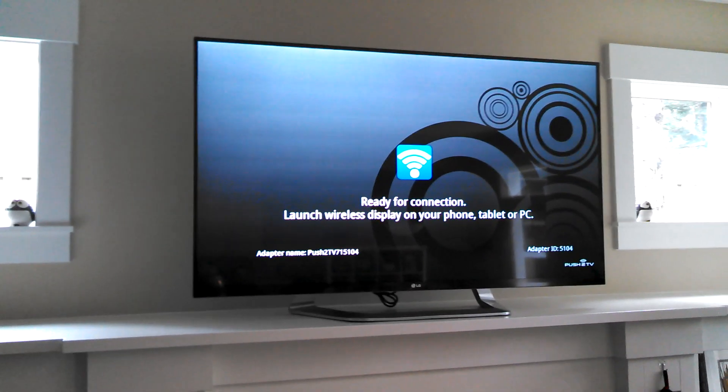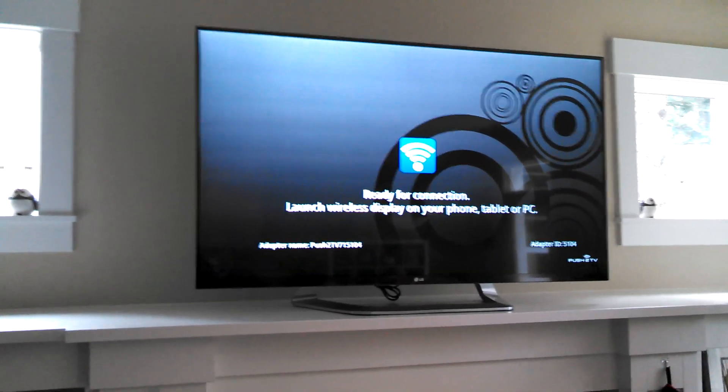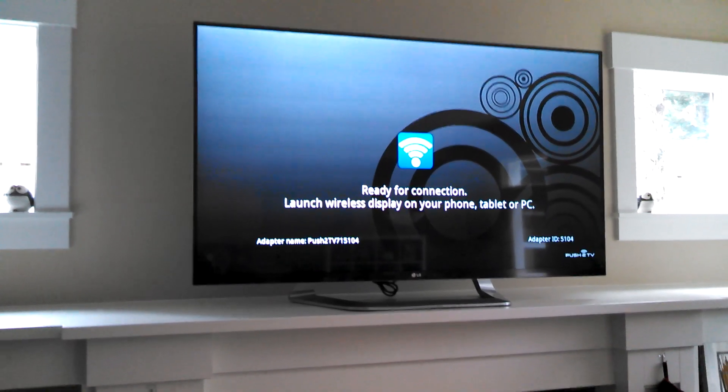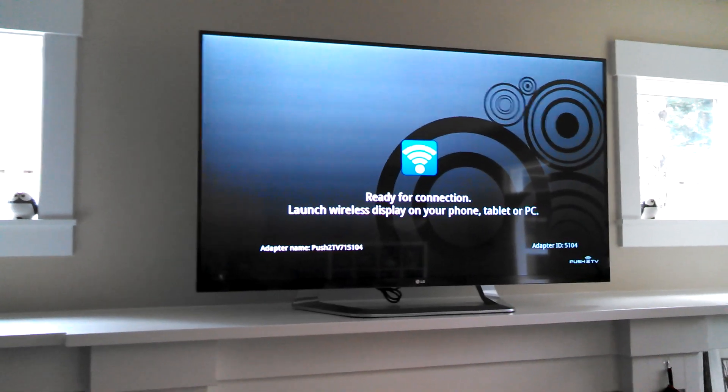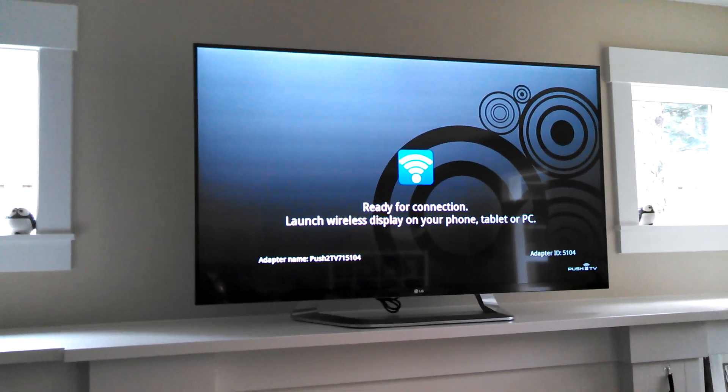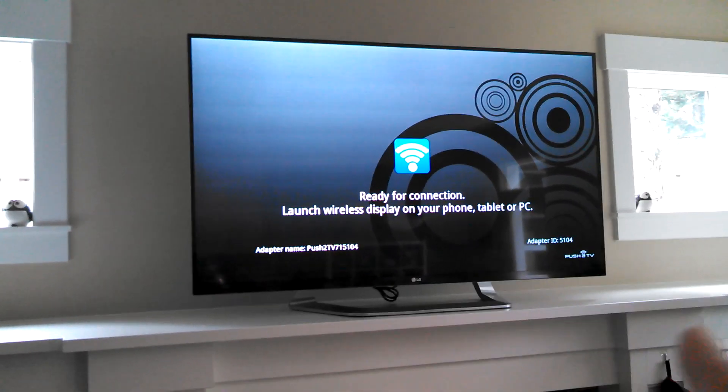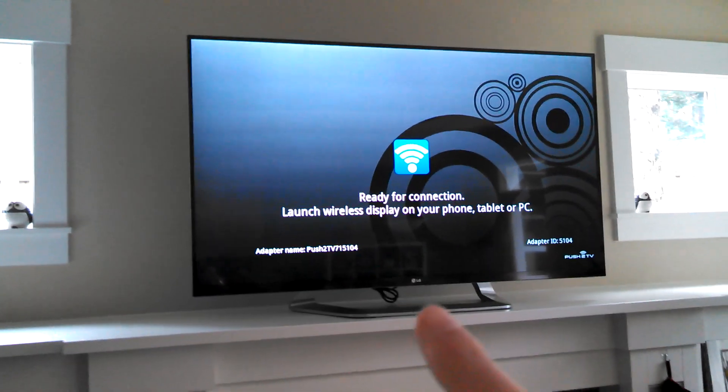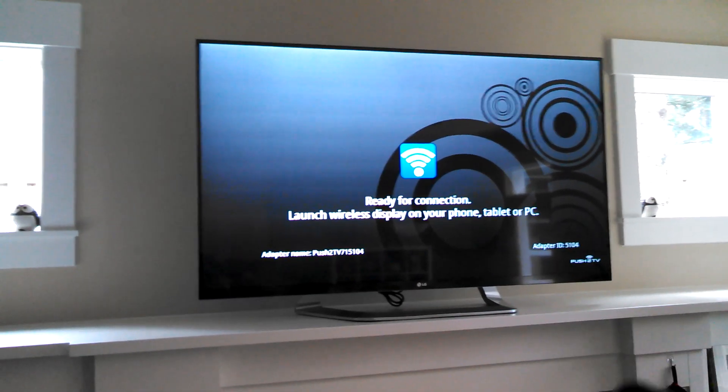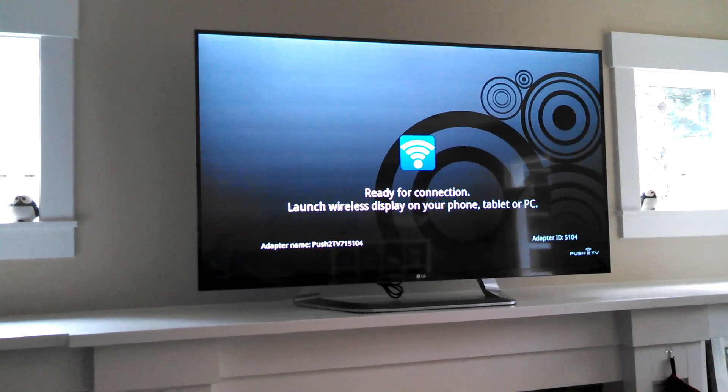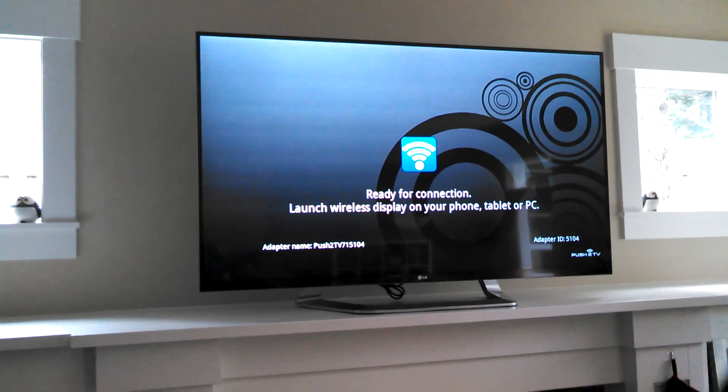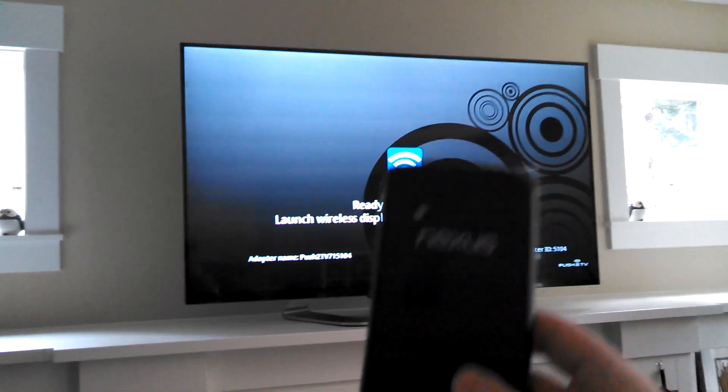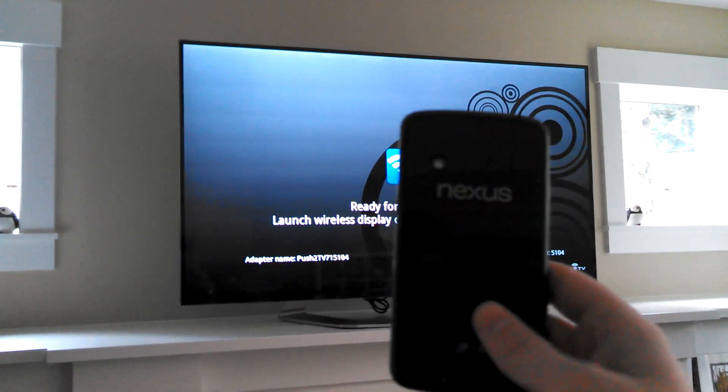This Netgear module is about $60 at Best Buy. I believe you can get it on Amazon for like $70 with Prime shipping, so go to your local Best Buy. Out of the box, it doesn't actually work. You have to update firmware, and there's a couple of firmwares floating around that are beta that actually do enable Miracast.